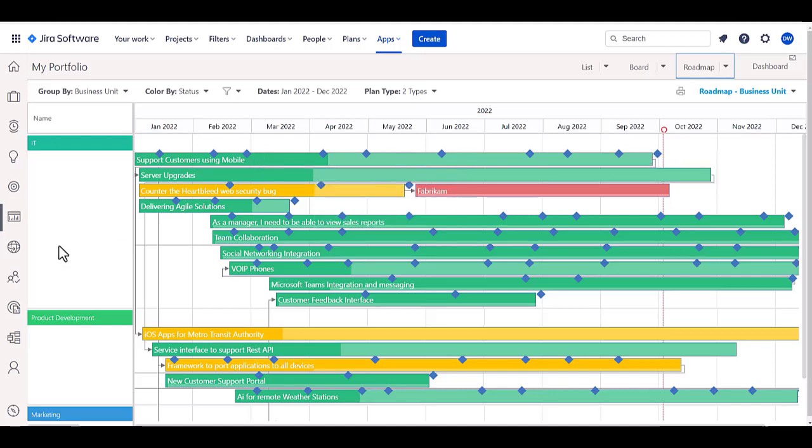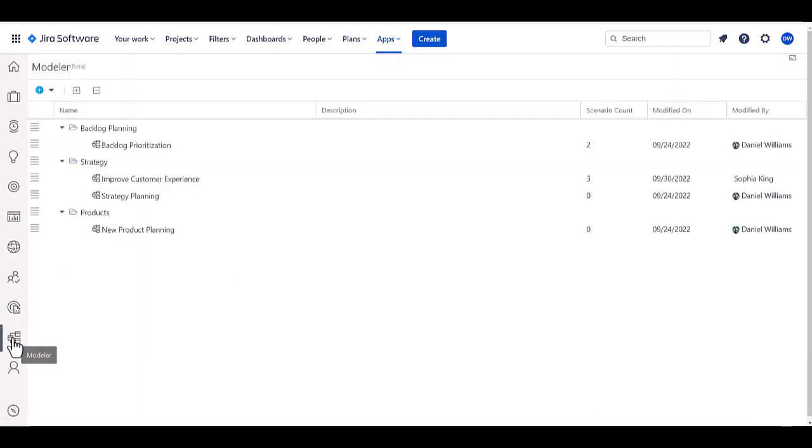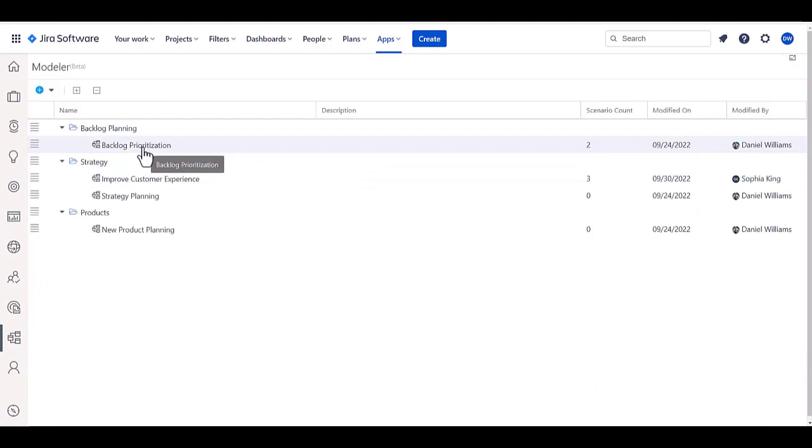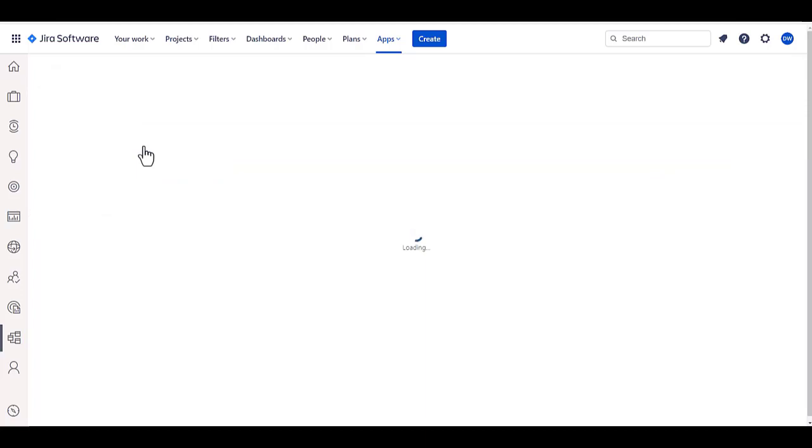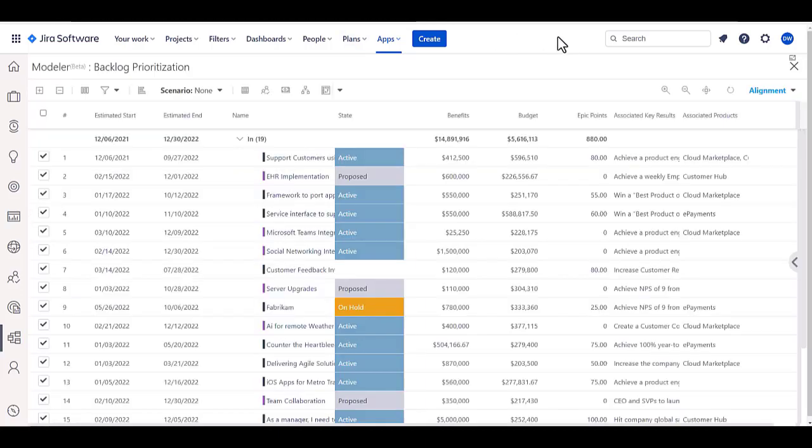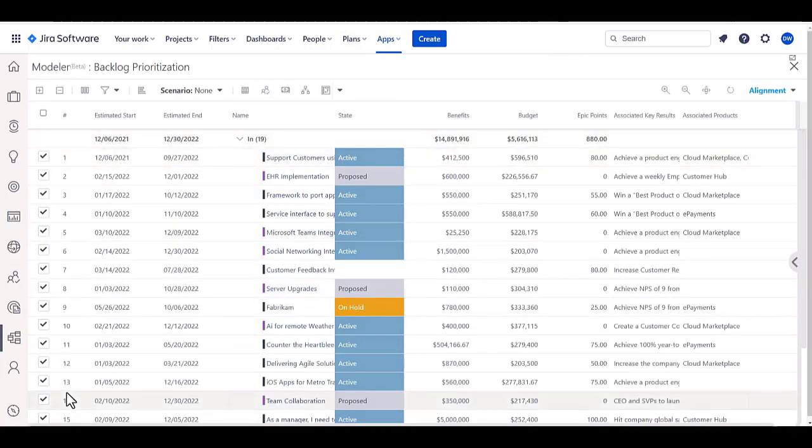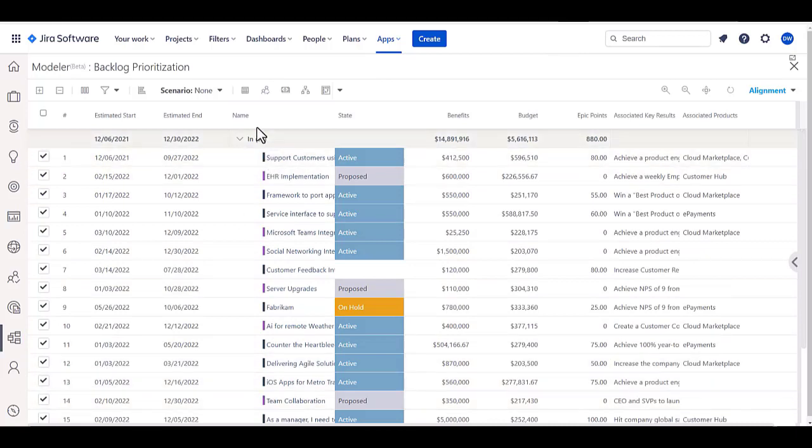Now, the new capability of the modeler in here allows us to do what-if scenario modeling and allows us to go in and evaluate alternatives by selecting groups of epics or projects and being able to evaluate which ones are included in the mix and then allow us to analyze different models.